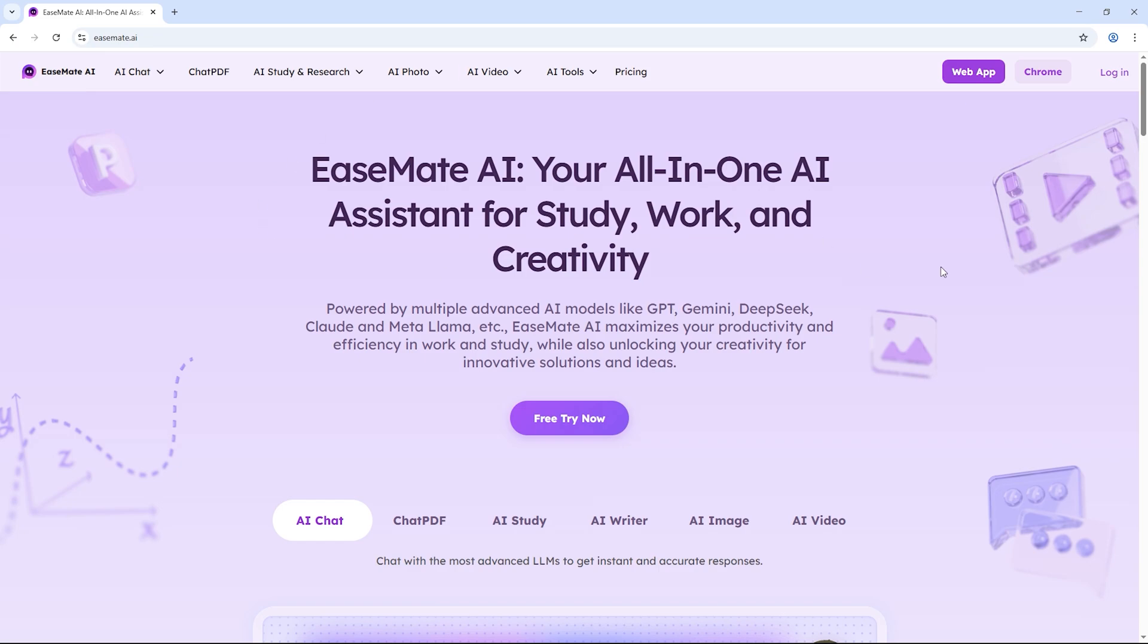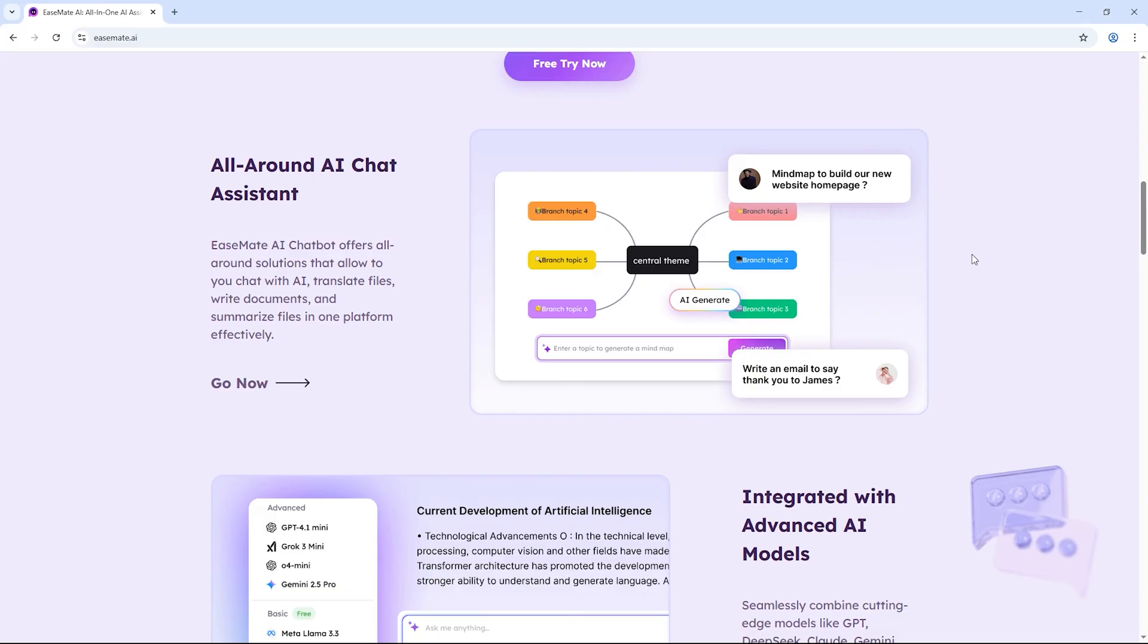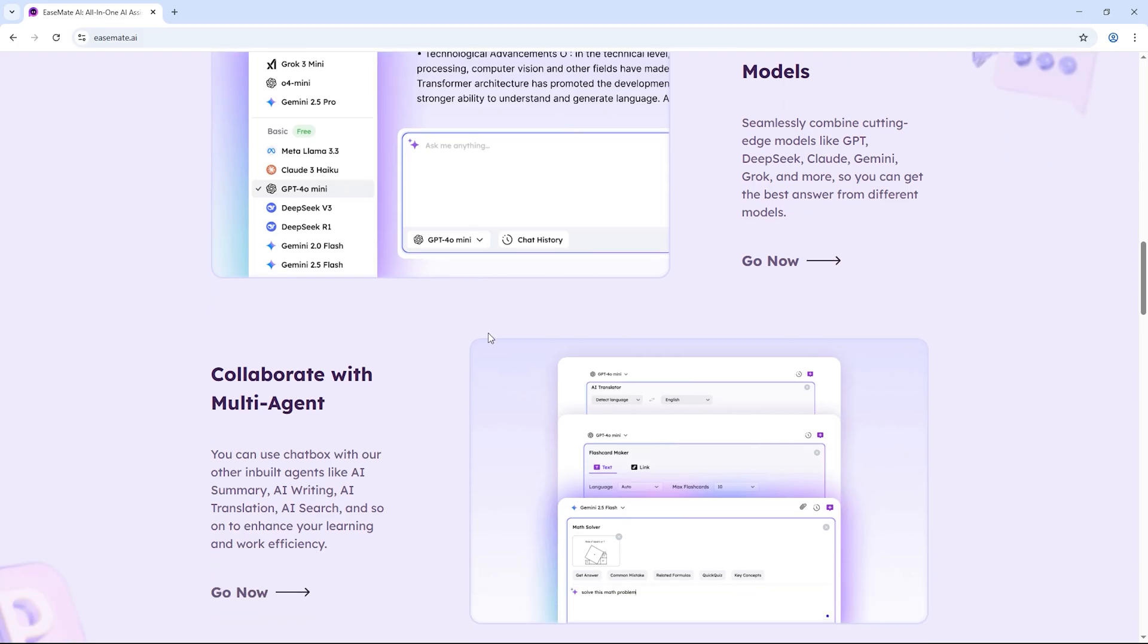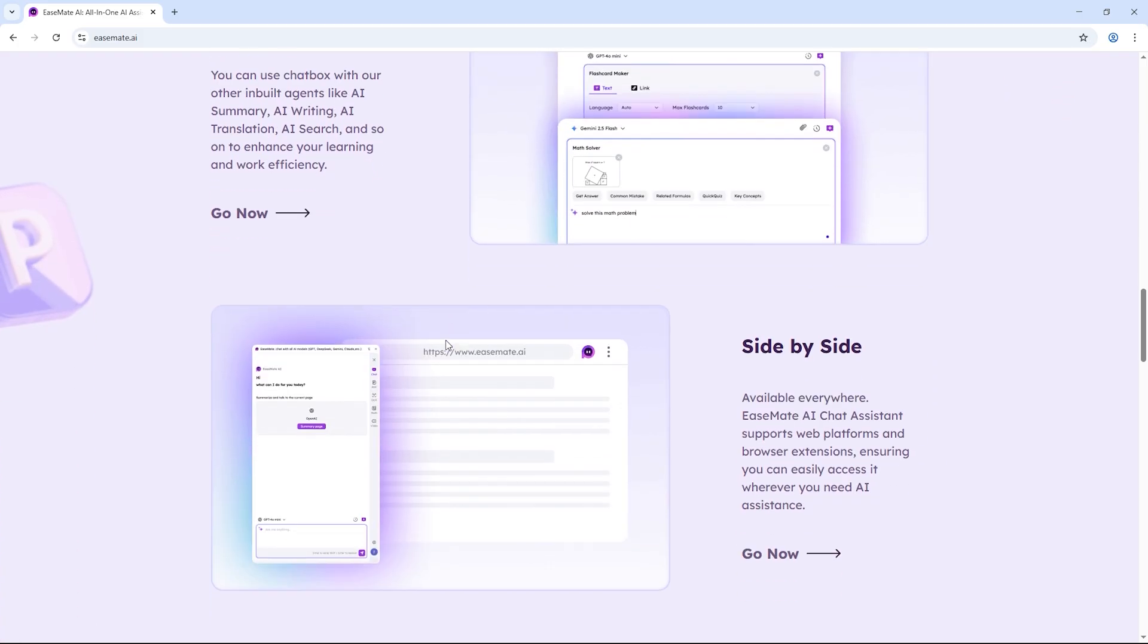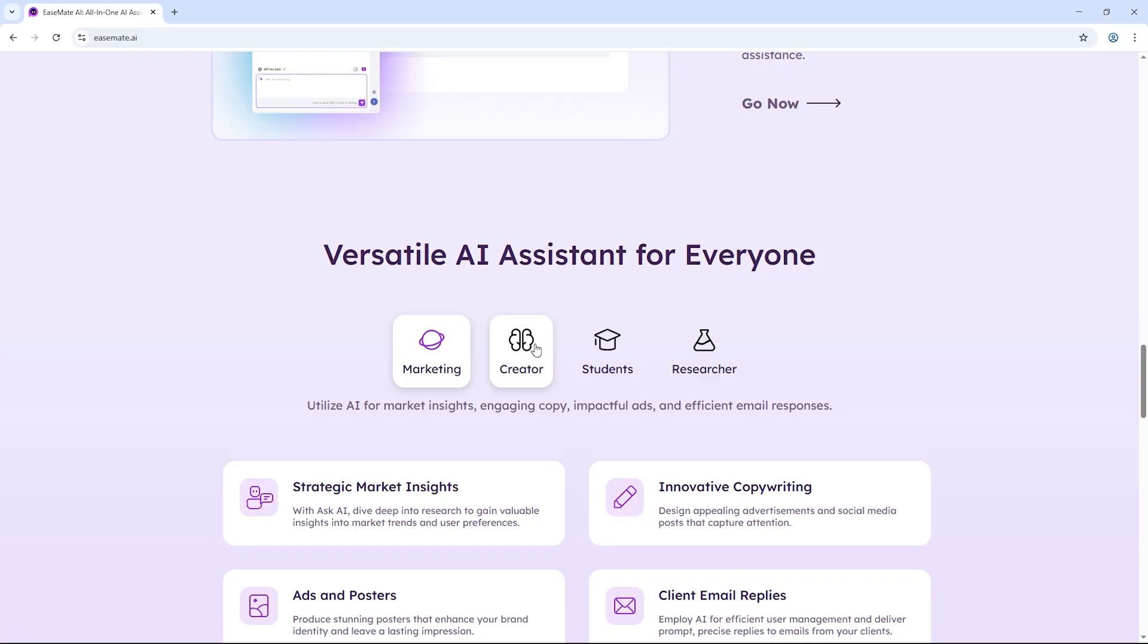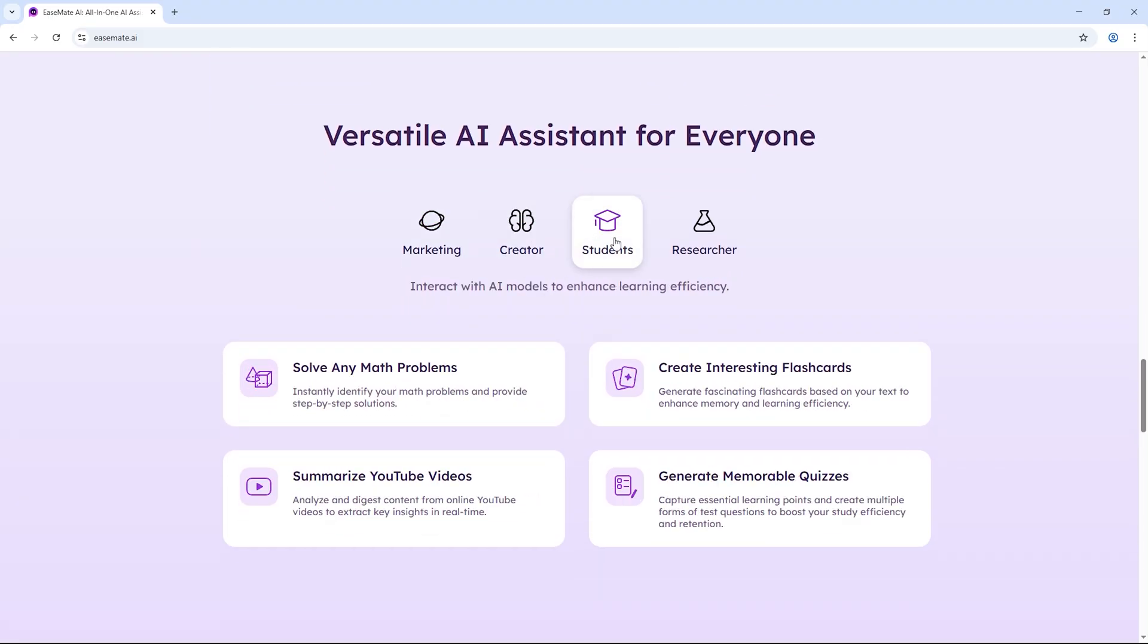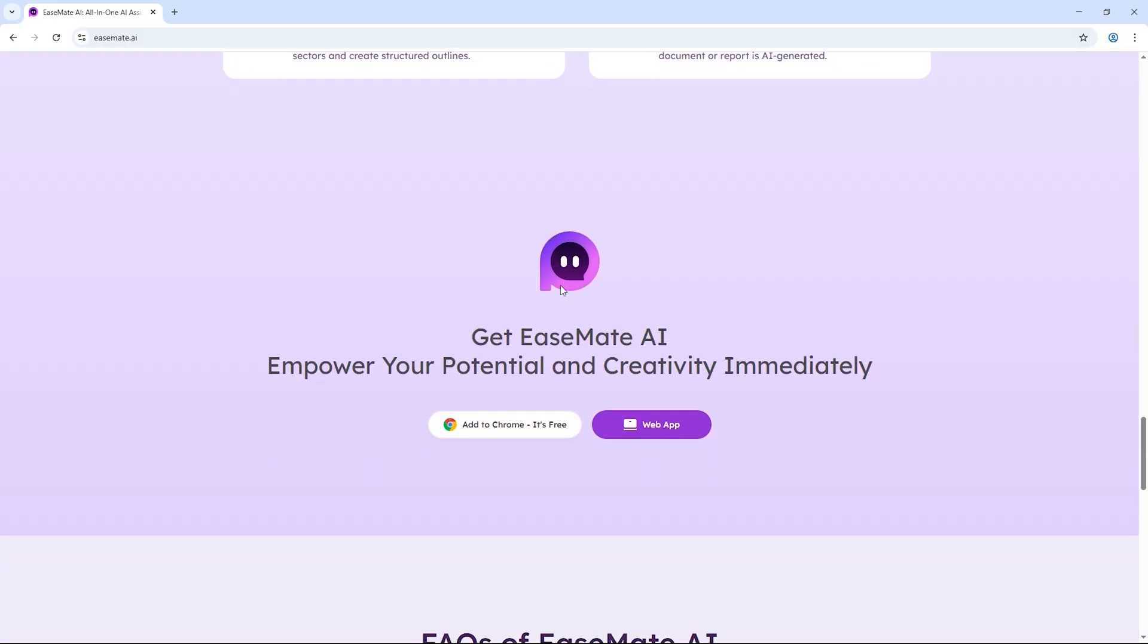Hey everyone, welcome back to TechPro. In today's video, I'm going to introduce you to a free AI powered video generator that can instantly turn your text or images into stunning videos. If you've been looking for a tool that's fast, easy and completely free, this is exactly the video you'll want to watch. So let's dive right in and see how it works.